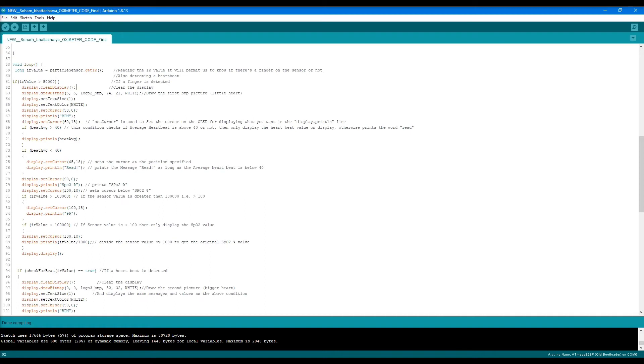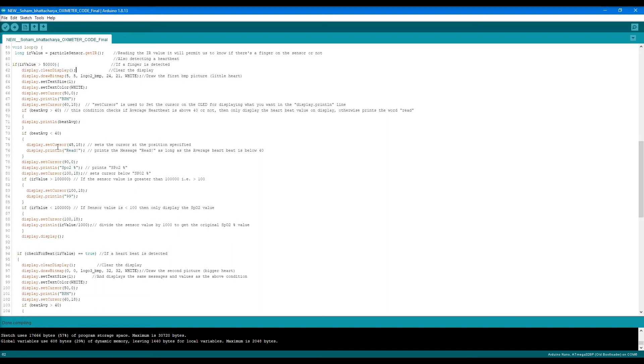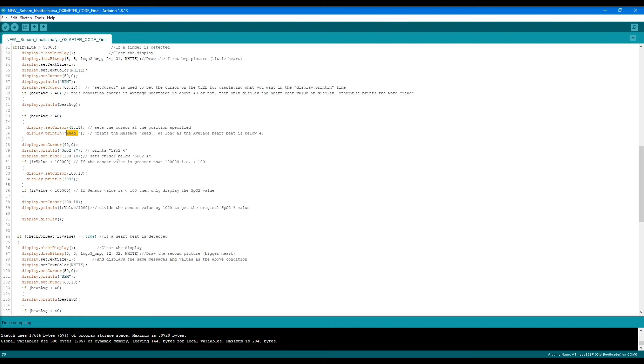We set the cursor again and display the average beats per minute that we're storing from the sensor into the beat average variable. If the beat average value is greater than 40, we display it. This is my custom coding. If it's lower than 40, it shows the message as highlighted in line 76.